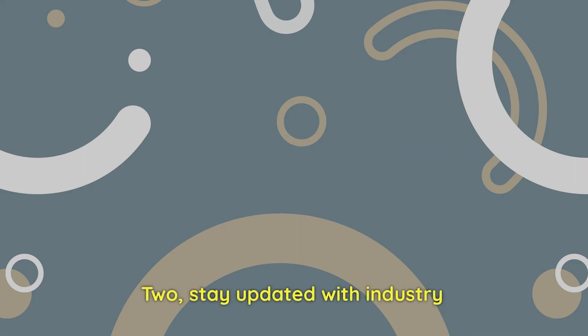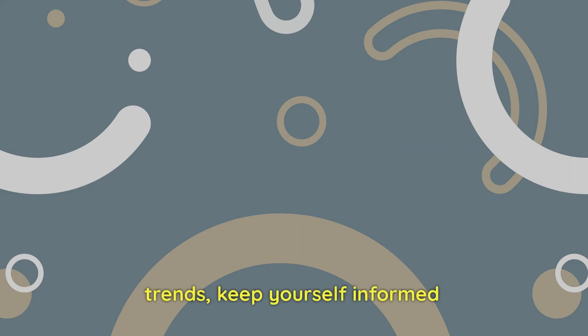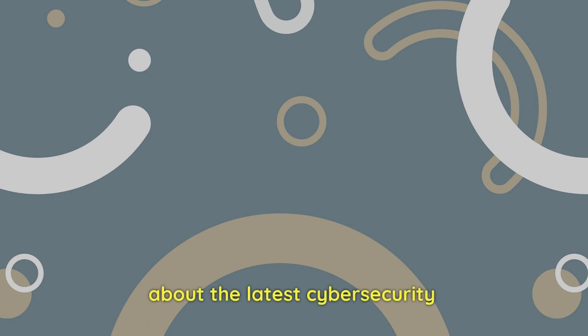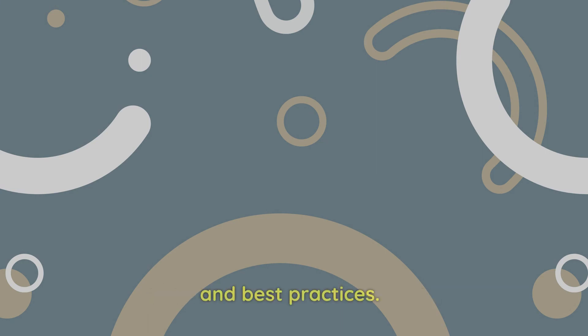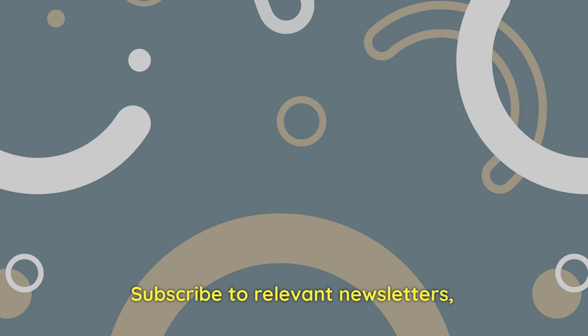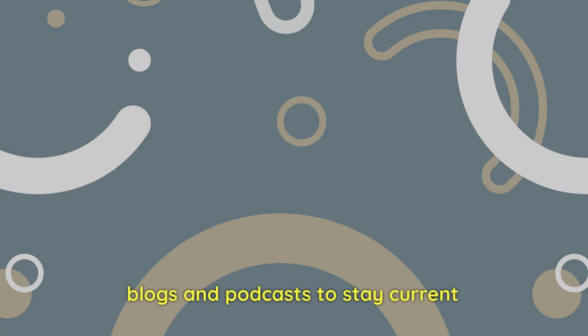2. Stay updated with industry trends. Keep yourself informed about the latest cybersecurity threats, vulnerabilities, and best practices. Subscribe to relevant newsletters, blogs, and podcasts to stay current.